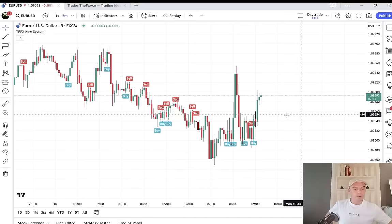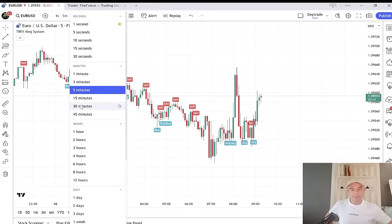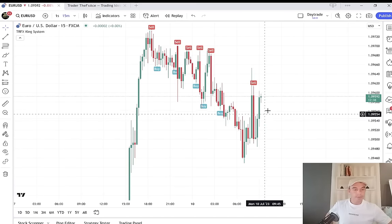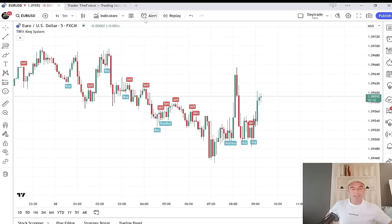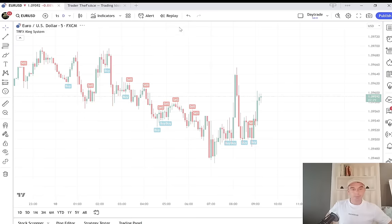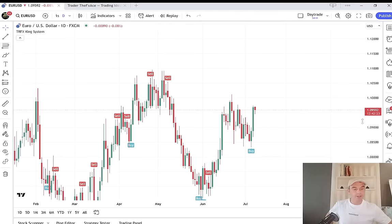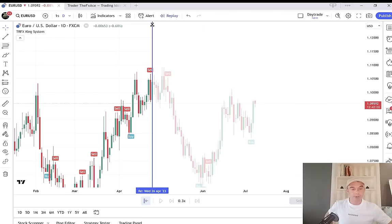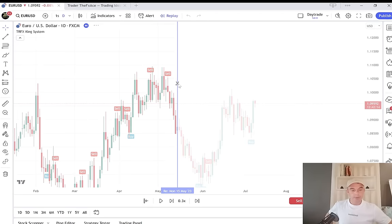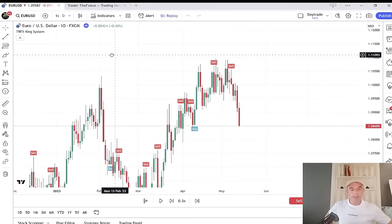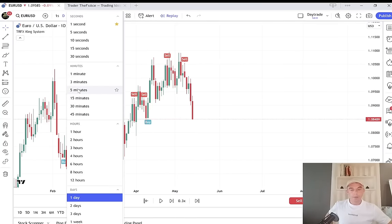This buy signal happened a few minutes ago on the five-minute chart — the fifteen-minute chart is similar. You get a lot more signals on the five-minute chart. I'm going to play back some history. It's a very basic strategy: just go with the trend and use the indicator to get in. I'll show you the actual rules now on the five-minute charts.